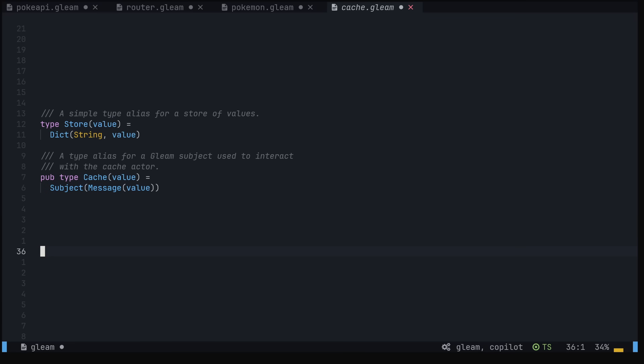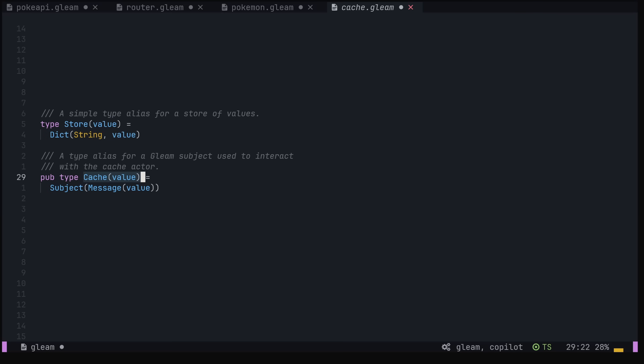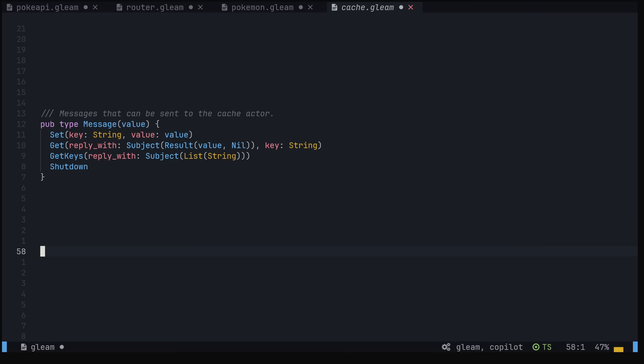I've created a couple of type aliases here to save my little fingers. A store, which is our underlying data storage for our cache, is just a dictionary with string keys. The cache type we'll be passing around in our app is really just a subject that takes a message. A subject can be thought of as an address for where you want your messages to end up. You don't need to worry too much about the implementation details for this video, but let me know in the comments if you'd like a deeper dive into Gleam concurrency.